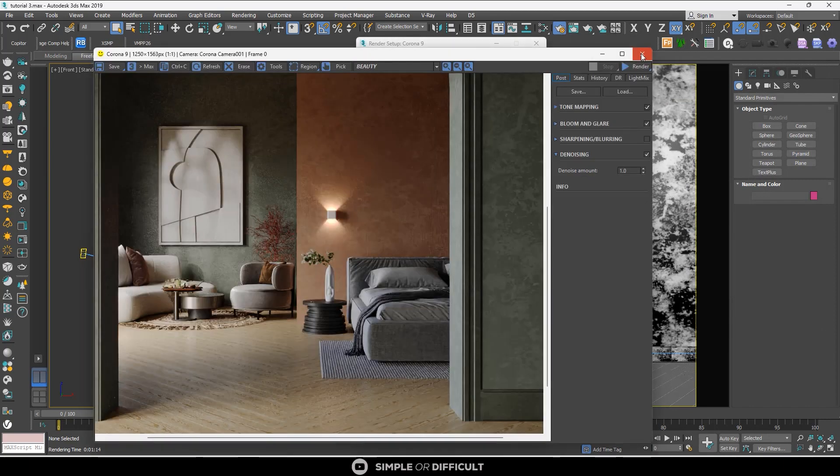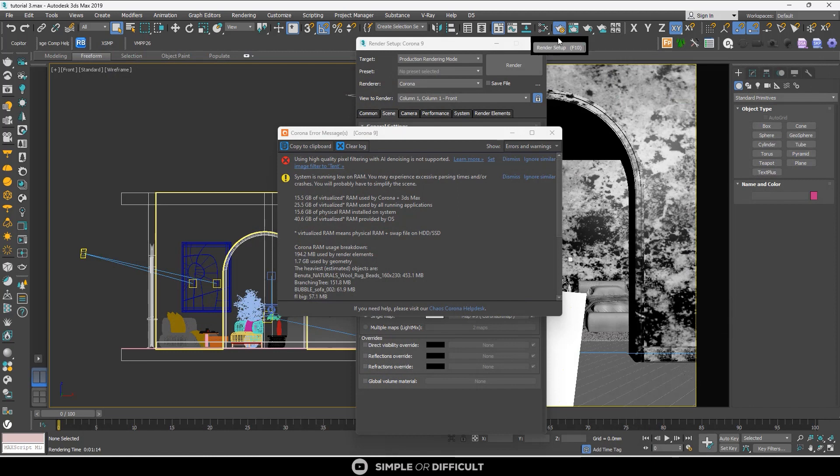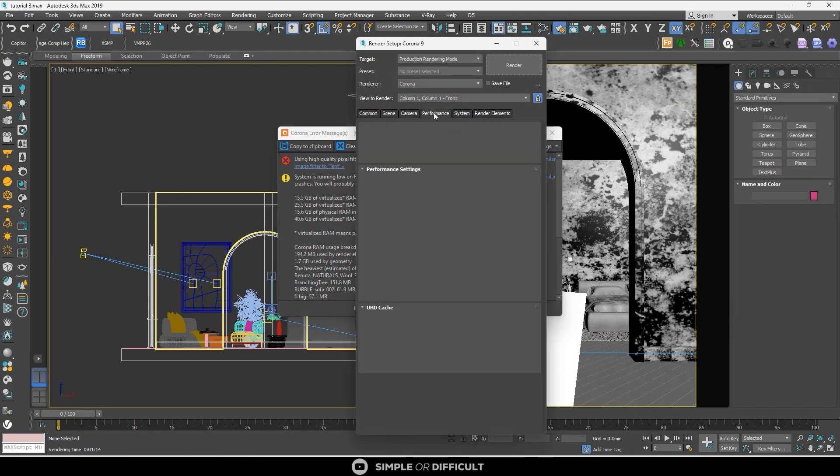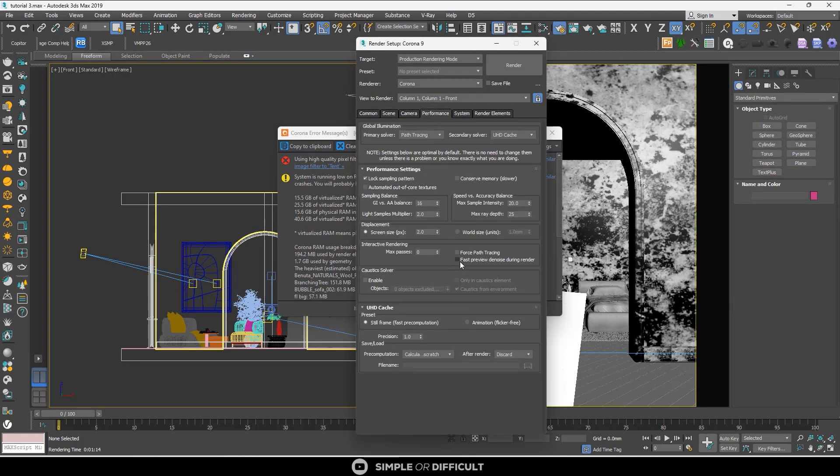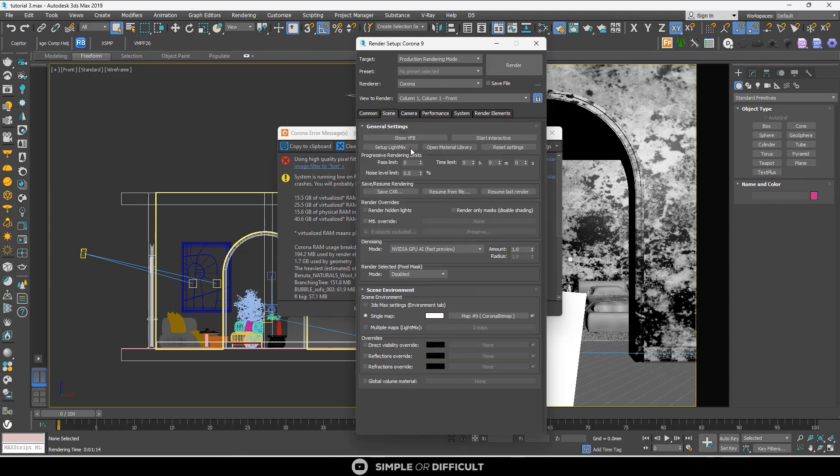It's controlled over here in the Performance tab, where you can see Fast Preview Denoise During Render. You can turn it on and off from there.